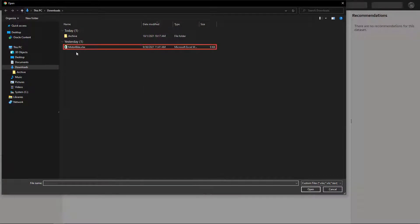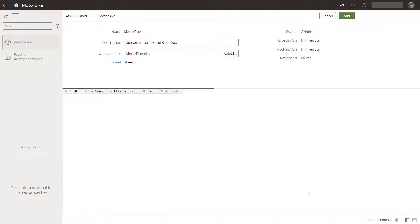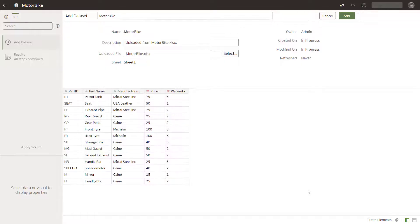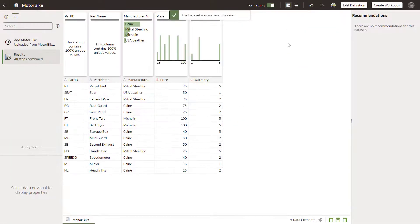Upload a data source containing the motorbike parts data, including part numbers, pricing, and warranty, and add it to the data set.